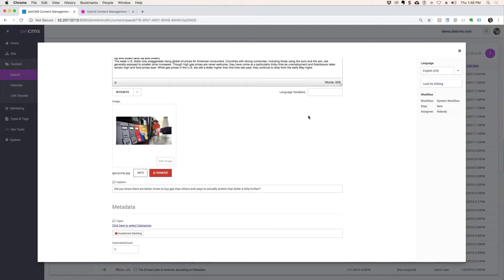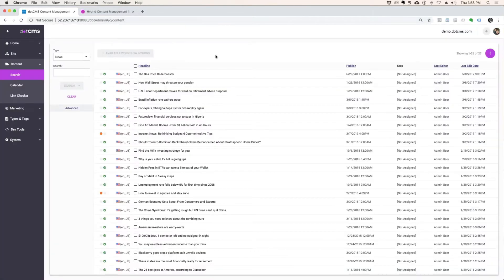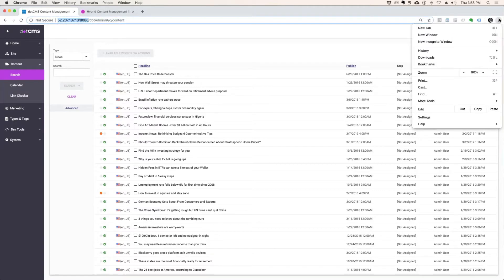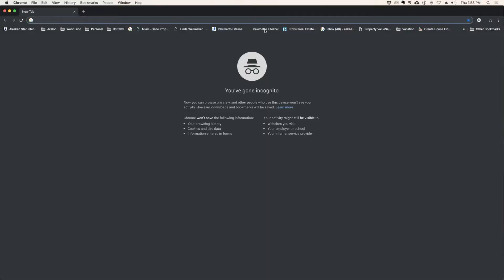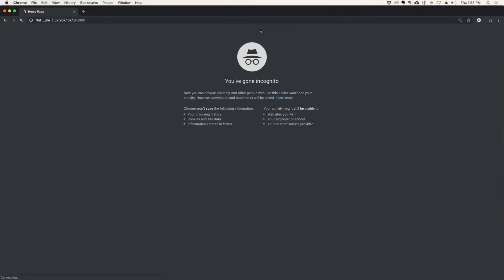And then there's an image field after the story, and that image will automatically get placed by the webmaster dynamically on the content wherever it needs to go. So if we look at this gas price rollercoaster on the front end, let me hit this from the front end.